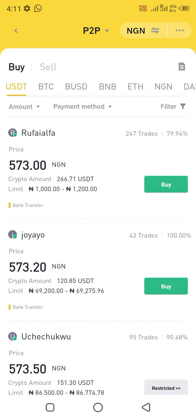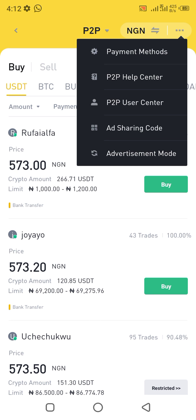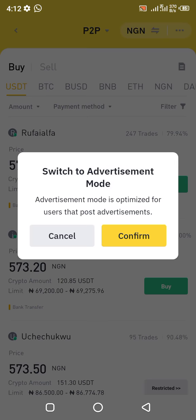To make money from P2P trading, you need to switch from this order mode and head over to the advertisement mode. To do that, go to the top right icon — these three dots next to NGN — and click on it. It brings out a dropdown menu where you can see payment methods, P2P help center, P2P user center, ad sharing code, and then advertisement mode at the bottom. Click on advertisement mode, confirm the switch, and you're in.